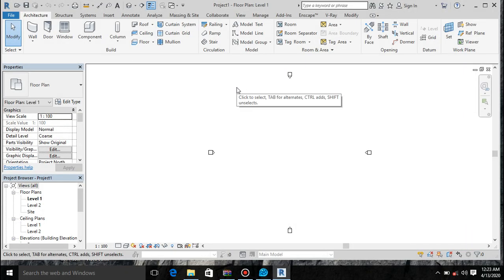Hello guys, it's Akitek Zayed here. Welcome back to another episode of learning roof tiles rapid. In today's class we will learn how to create a tile out of a roof ridge.